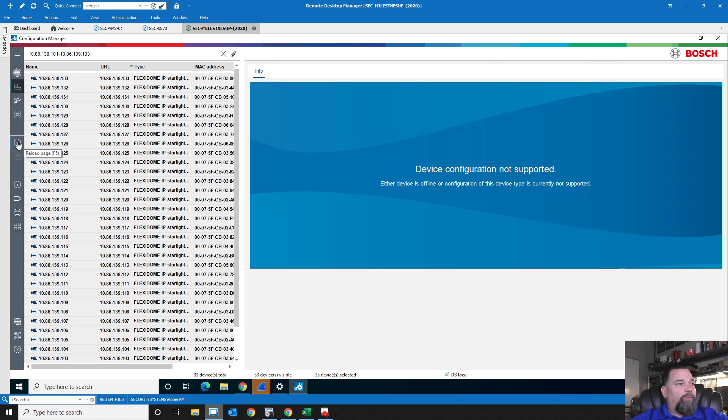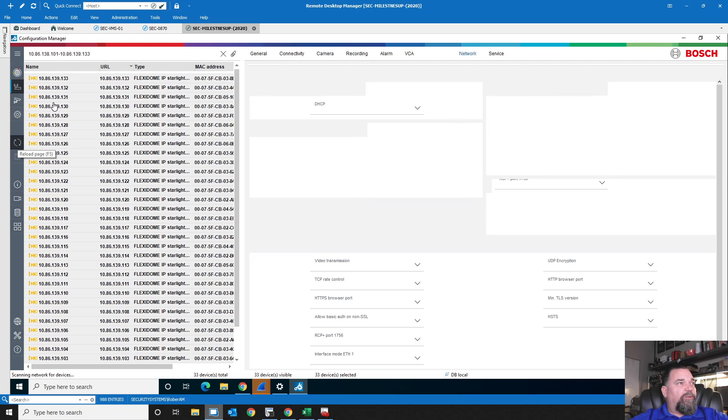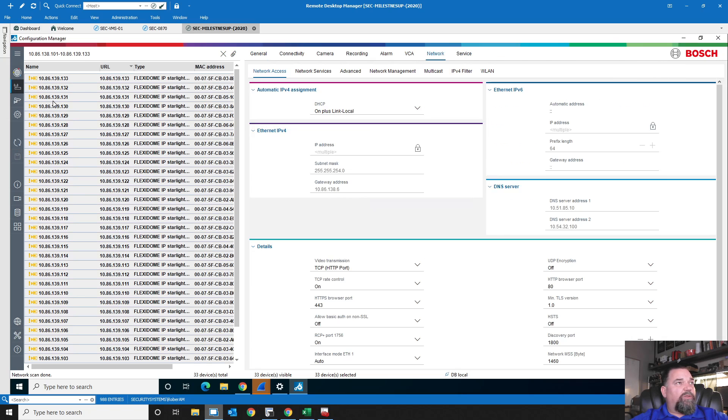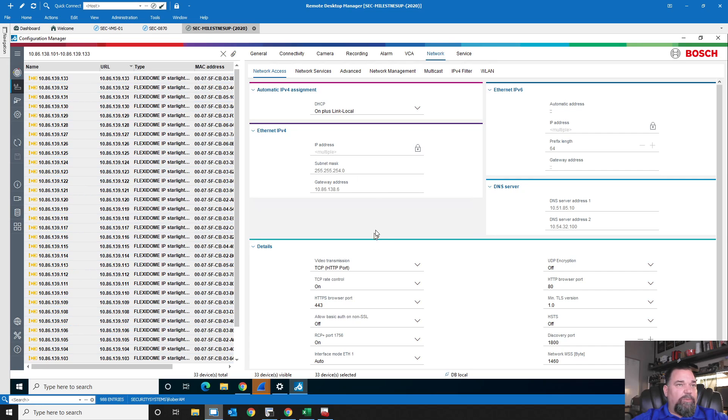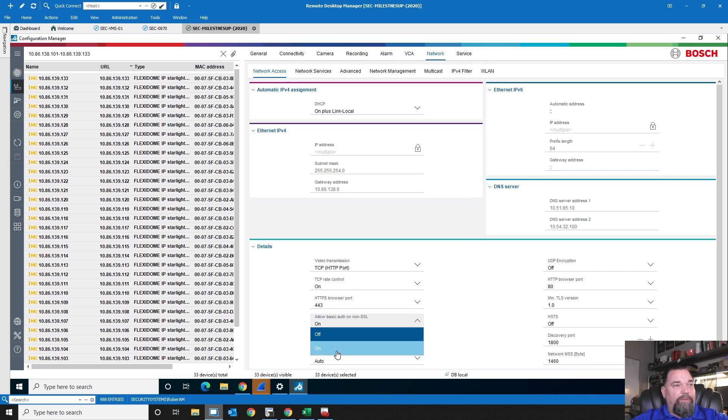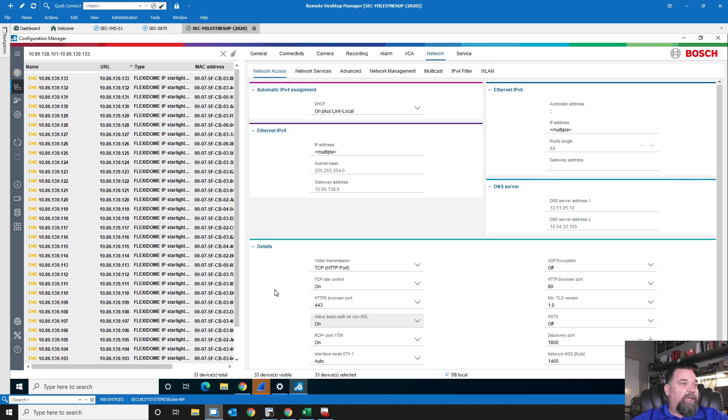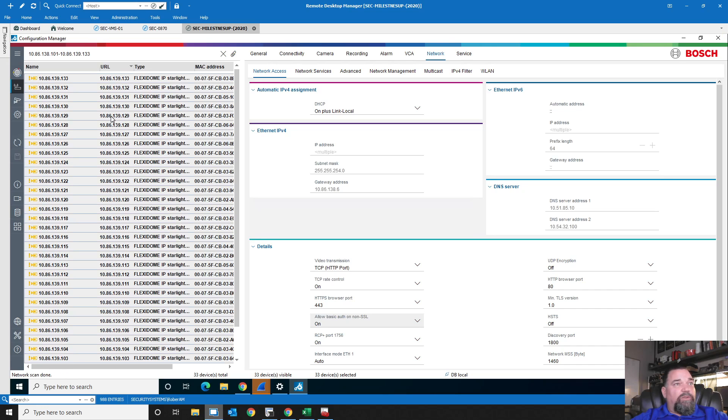Now this is something I've talked with Bosch about already that hopefully they fix here in the future is that I set the password. That password should automatically set to the authentication piece so that I don't have to basically double work here and come over and set this again. Well, I just set it. We're in the same application. It should be smart enough to know this. Hopefully they make that adjustment.